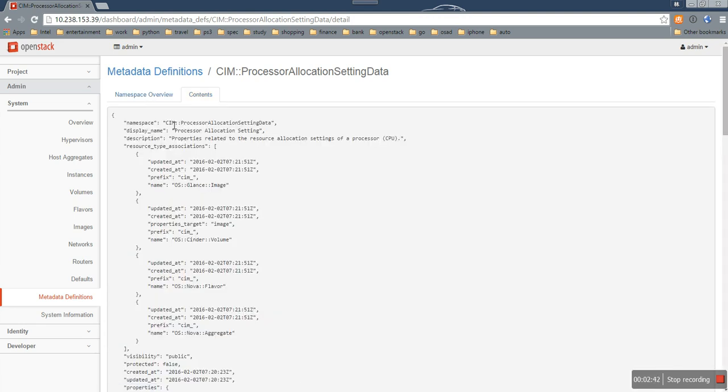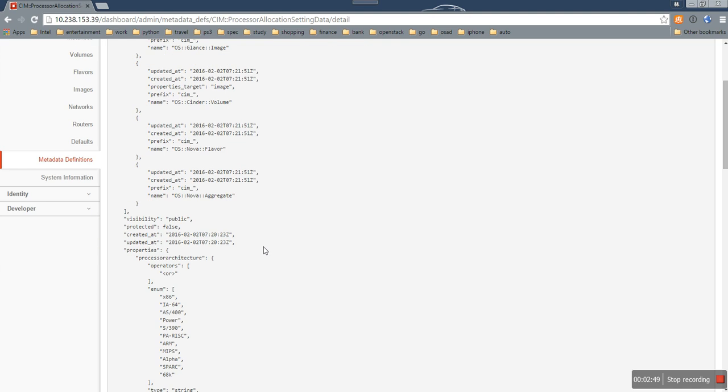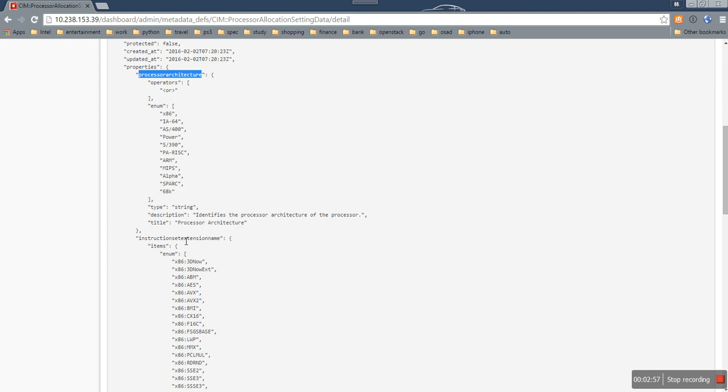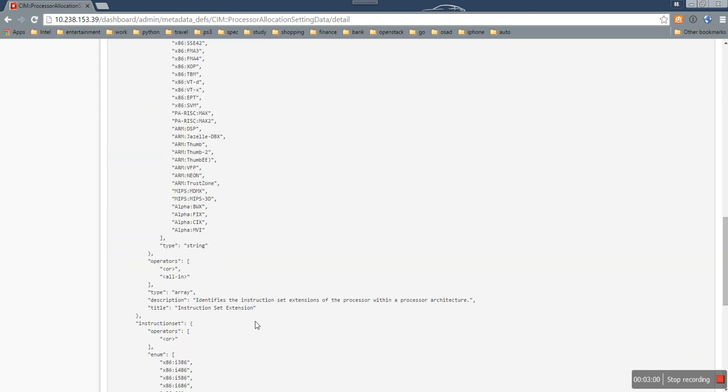And in the content tab, we can see this metadata contains three properties here: processor architecture, instruction set extension, and instruction set.